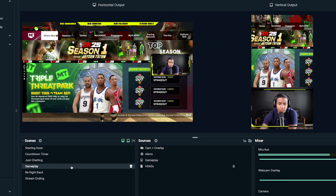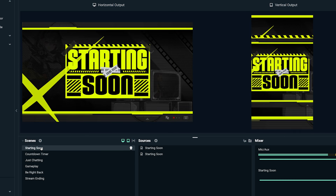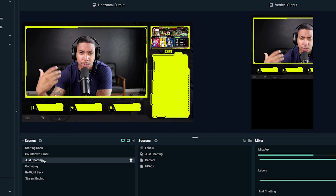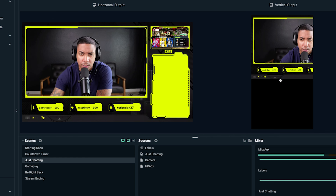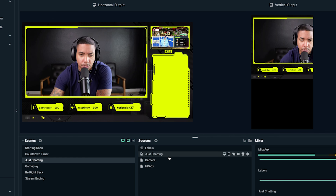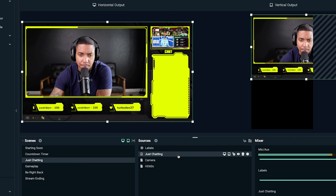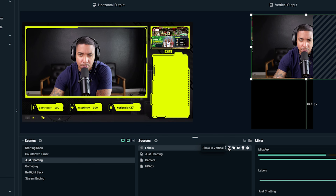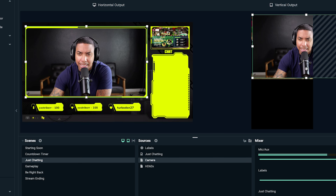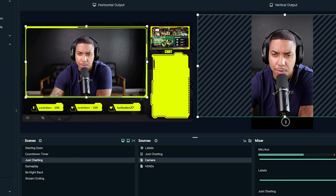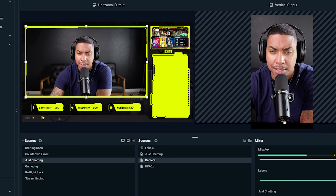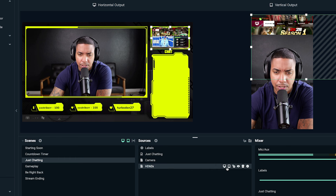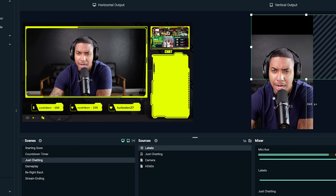Now when I go to Starting Soon, it automatically switches over; same with Countdown. For Just Chatting, I'd handle it a little differently. I'd turn off the Just Chatting overlay on vertical, turn off labels on vertical, and bring the camera to center, sizing it up as much as possible. You can still keep your alerts — I'd place those in, and hide the gameplay for this scene since we don't need two gameplay scenes showing.